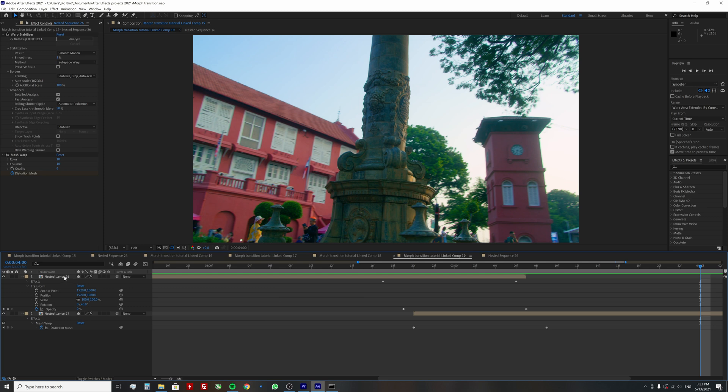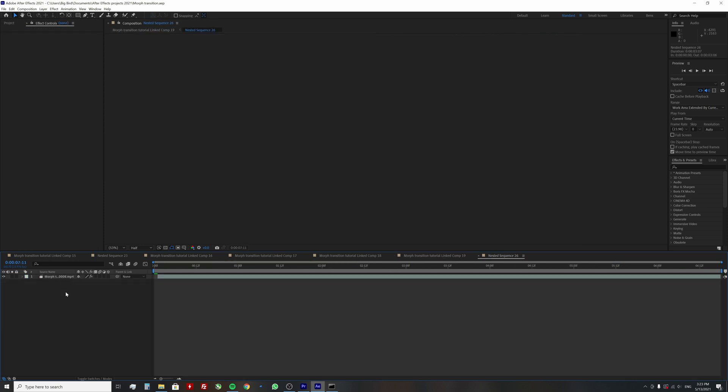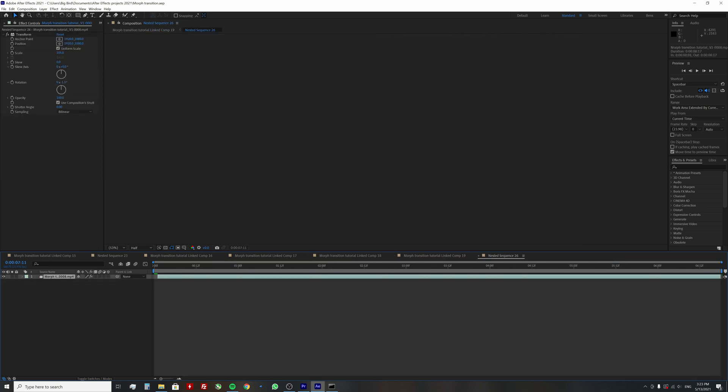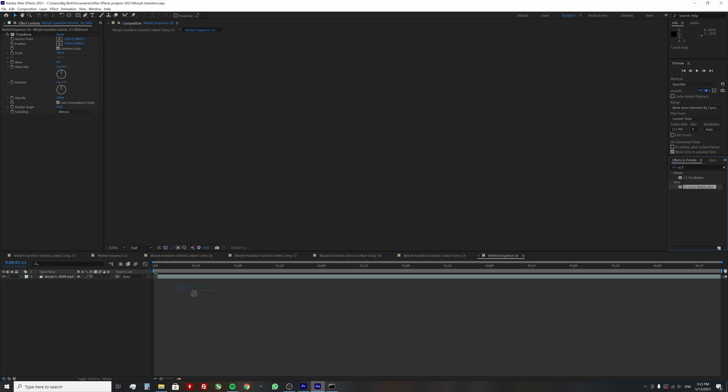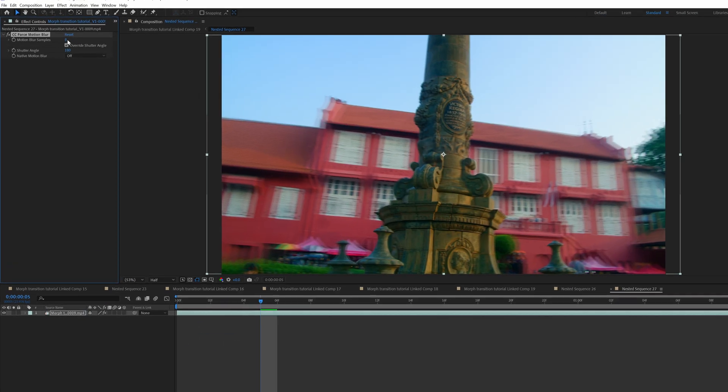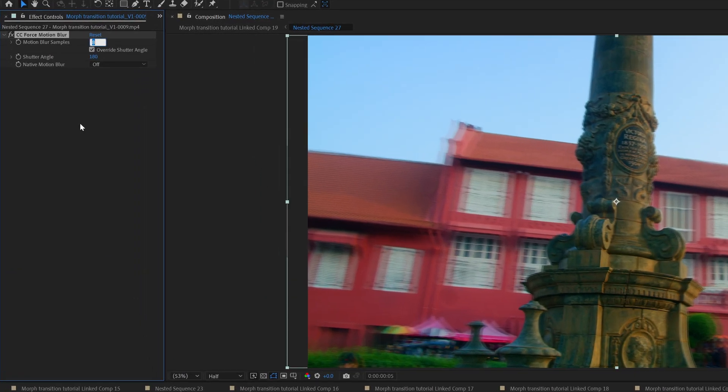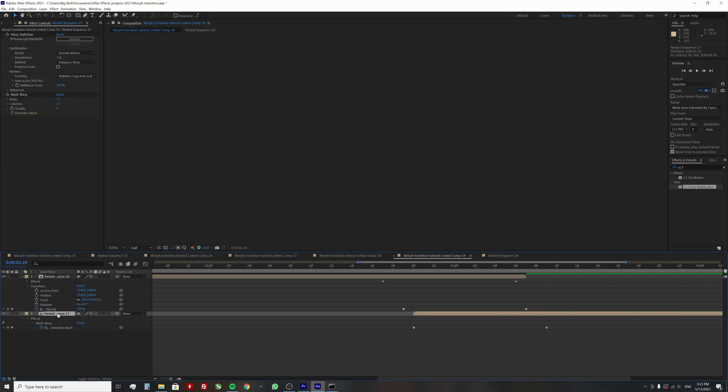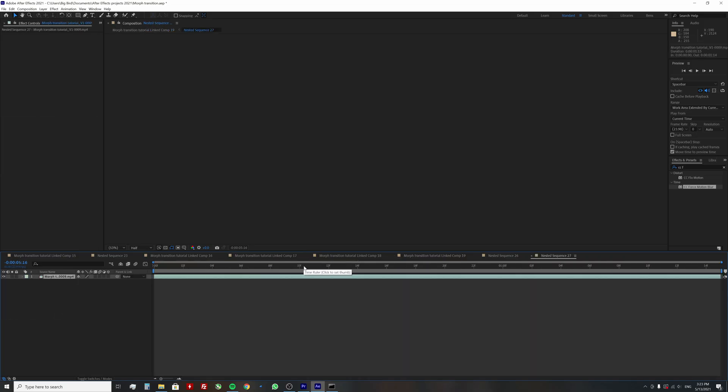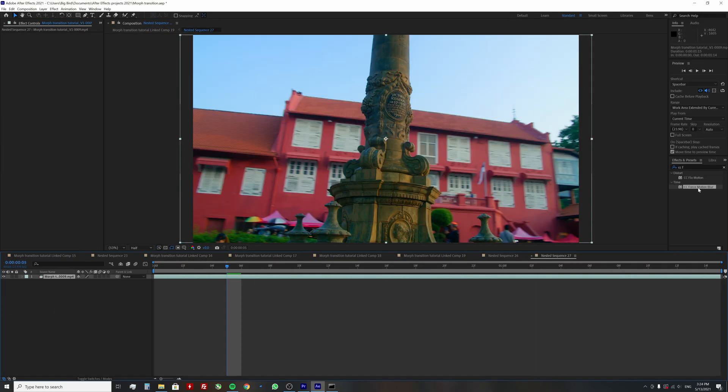To add motion blur, find CC force motion blur effect and add it to the original clip inside the nested sequence. Increase the motion blur samples value to around 15 for a better quality. Repeat the process for the second clip.